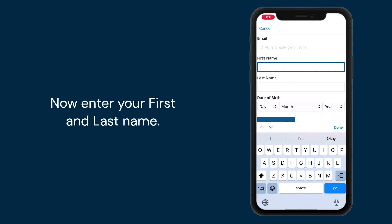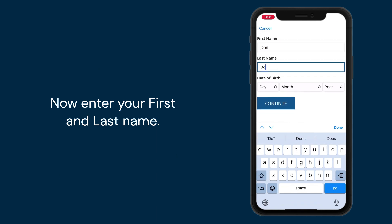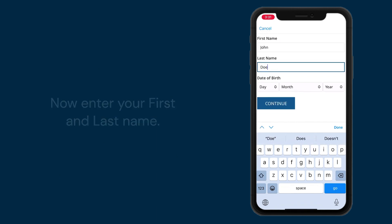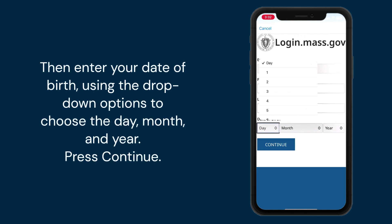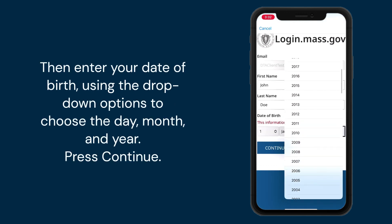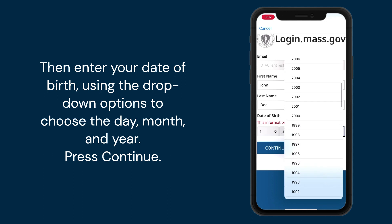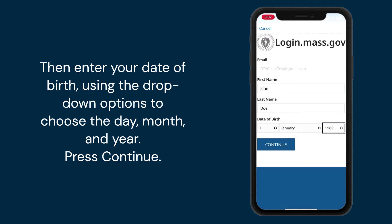Now enter your first and last name. Then enter your date of birth using the drop-down options to choose the day, month, and year. Press continue.